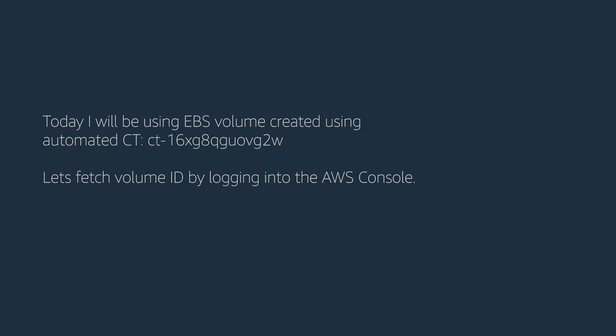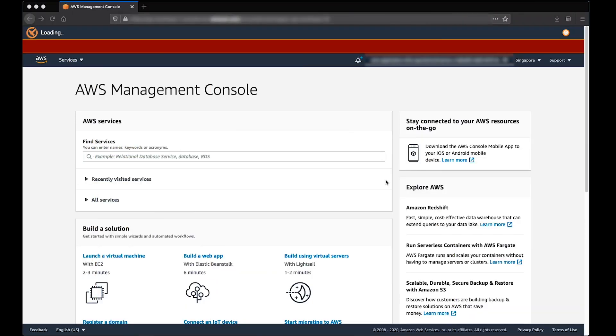Today, I will be using EBS Volume created using Automated CT. Let's fetch Volume ID by logging into AWS Console. After logging into the AWS Managed Console, navigate to the Amazon EC2 Console.